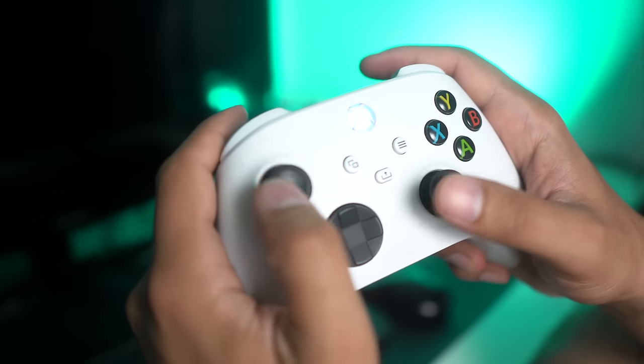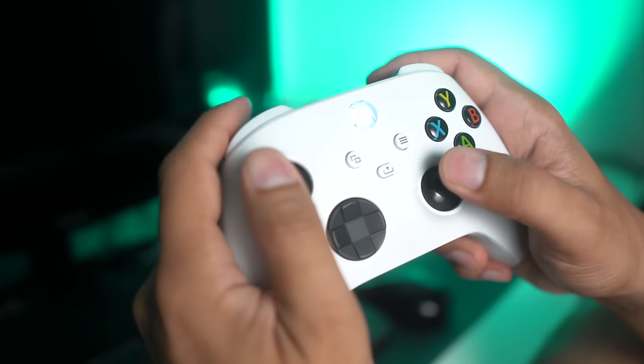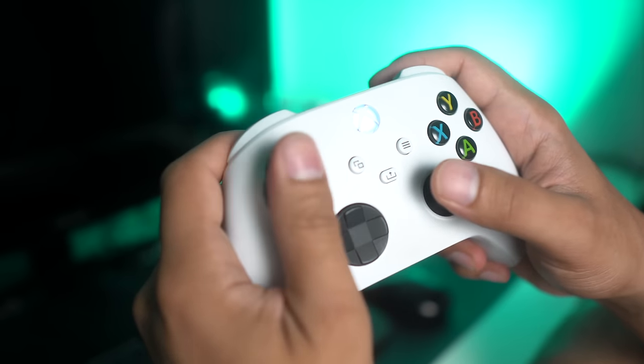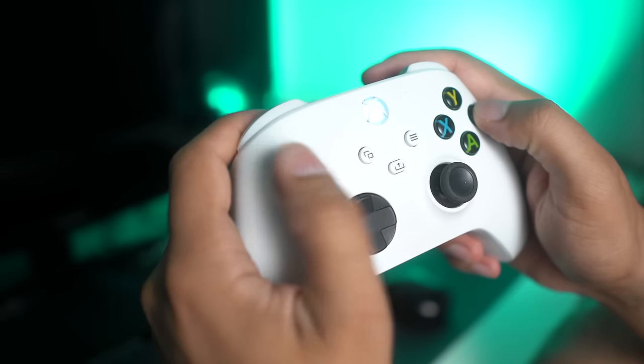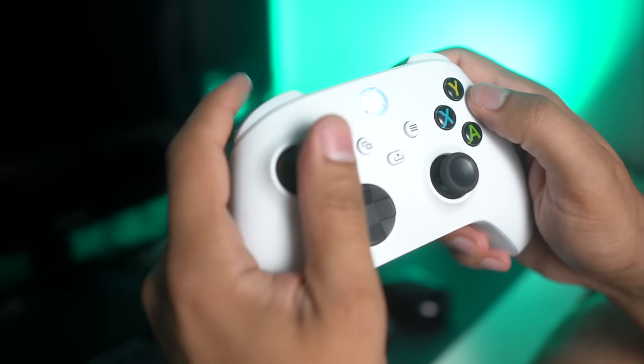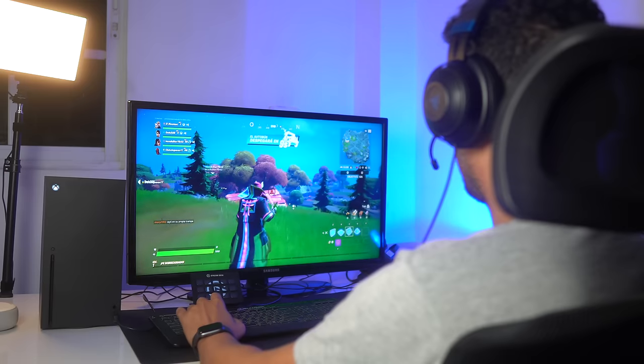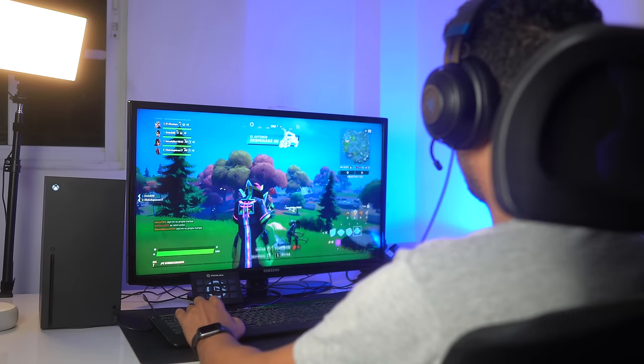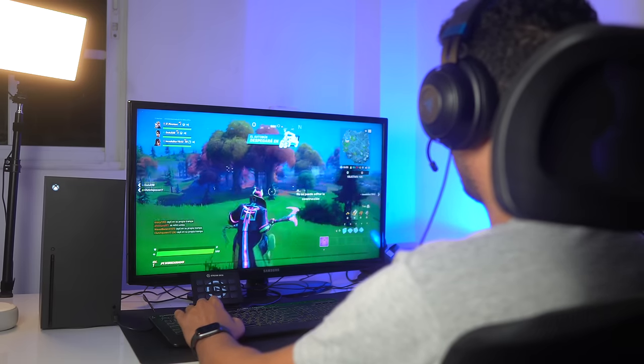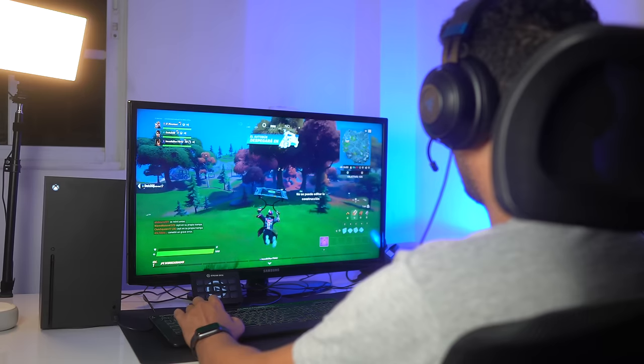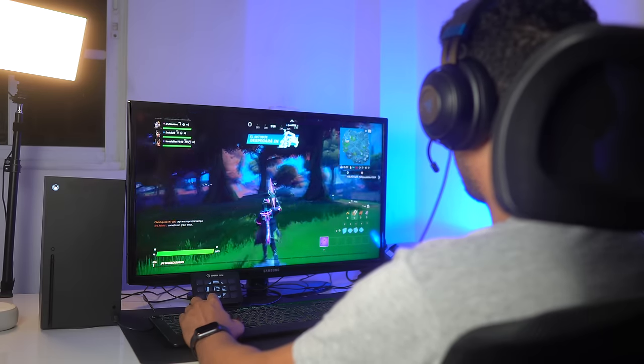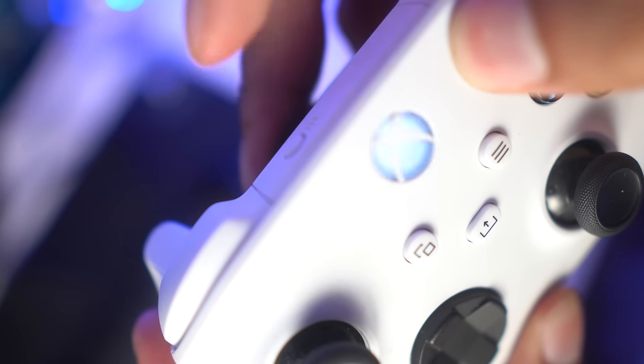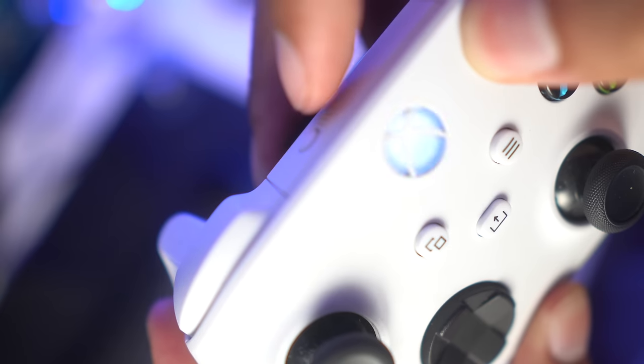Speaking of controllers, did you know that only with Xbox Series X and S controllers you can have two devices synchronized at the same time? For example, you can have your Xbox and PC synchronized in a single control. To switch between each one, just click the synchronization button. A super practical tip that very few people know.